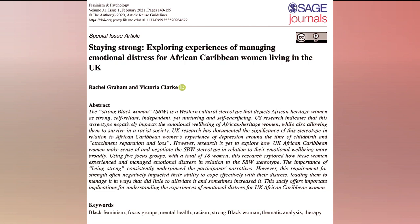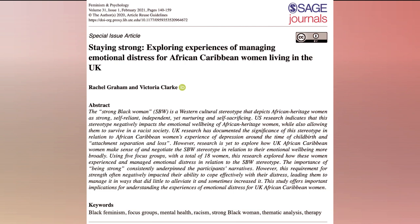Here's an example of an abstract in a qualitative paper. According to APA's Journal Reporting Standards, or JARS, this is what should be in your abstract. First, state the problem, question, or objectives under investigation. Next, indicate the study design, including types of participants or data sources, and analytic strategy. Here we see the data come from five focus groups with 18 women, and the keywords indicate the researchers used thematic analysis. You must also state your main results or findings and main implications or significance. Lastly, identify five keywords, usually listed at the bottom of the abstract.